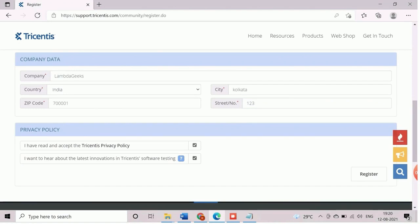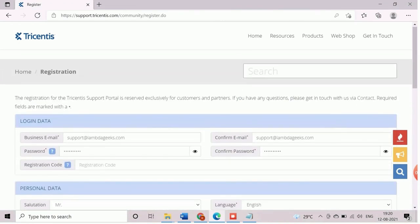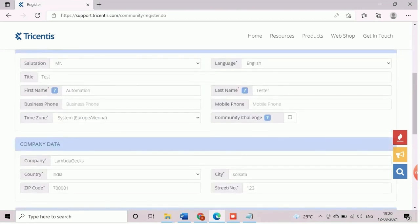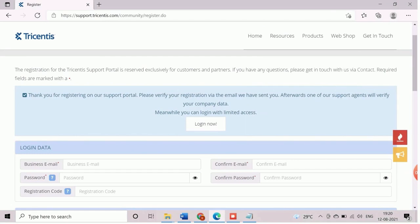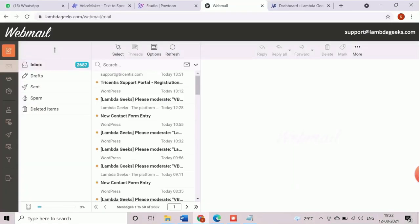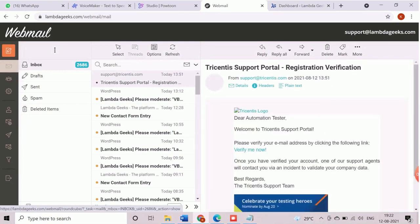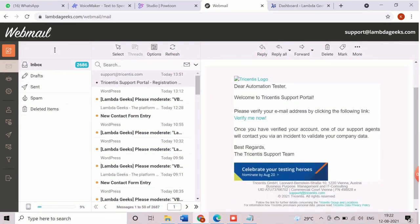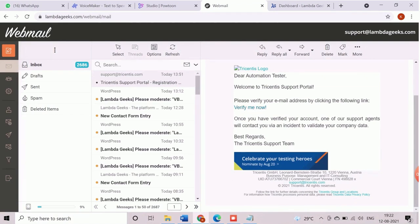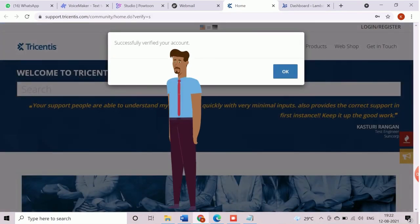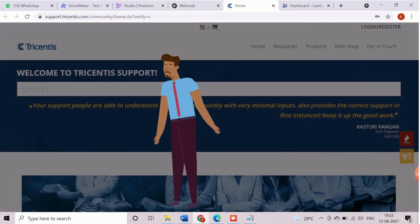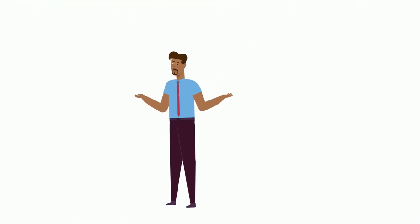Accept the privacy policy and proceed with user registration. On success, verification mail will be sent to registered email. Depending on the network speed it may take some time to receive the verification mail which contains the verify link. Here we need to click on verify me now link. After successful verification, a success pop-up message will be displayed. Now the user registration process has been completed and we can proceed to activate trial license.